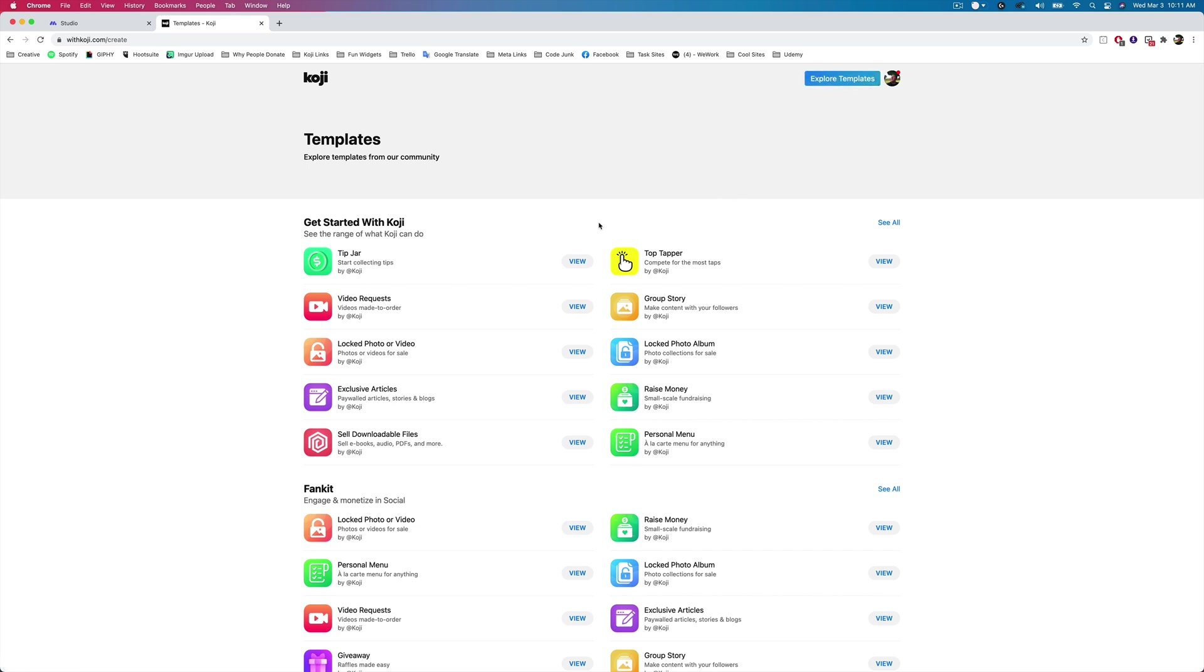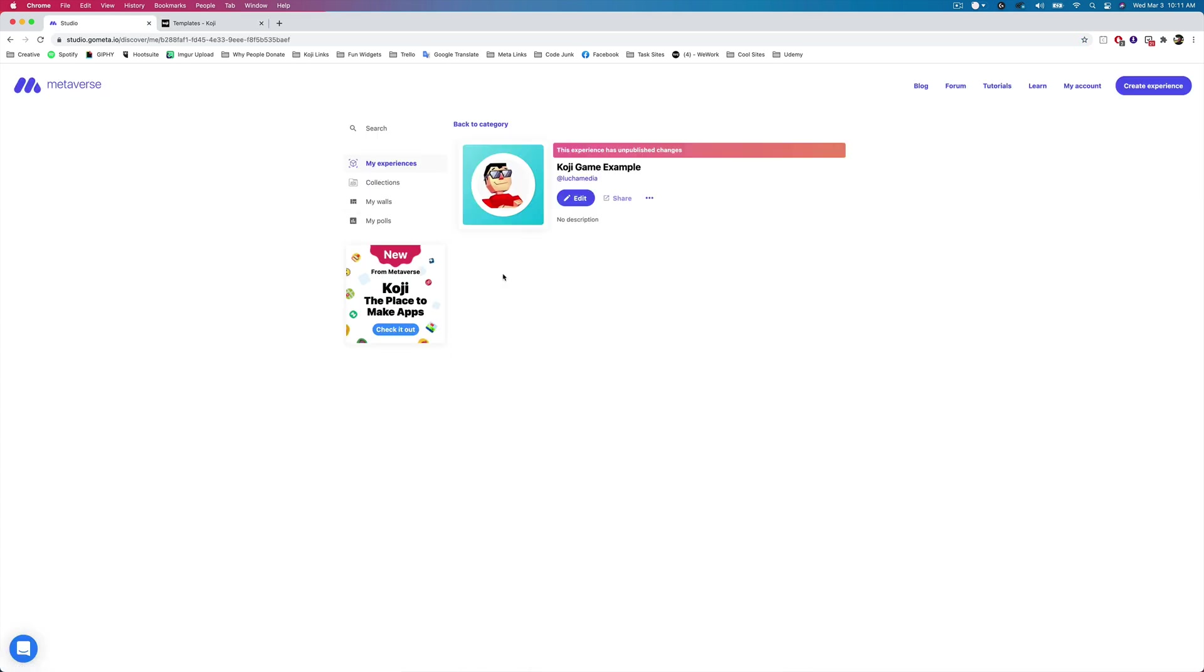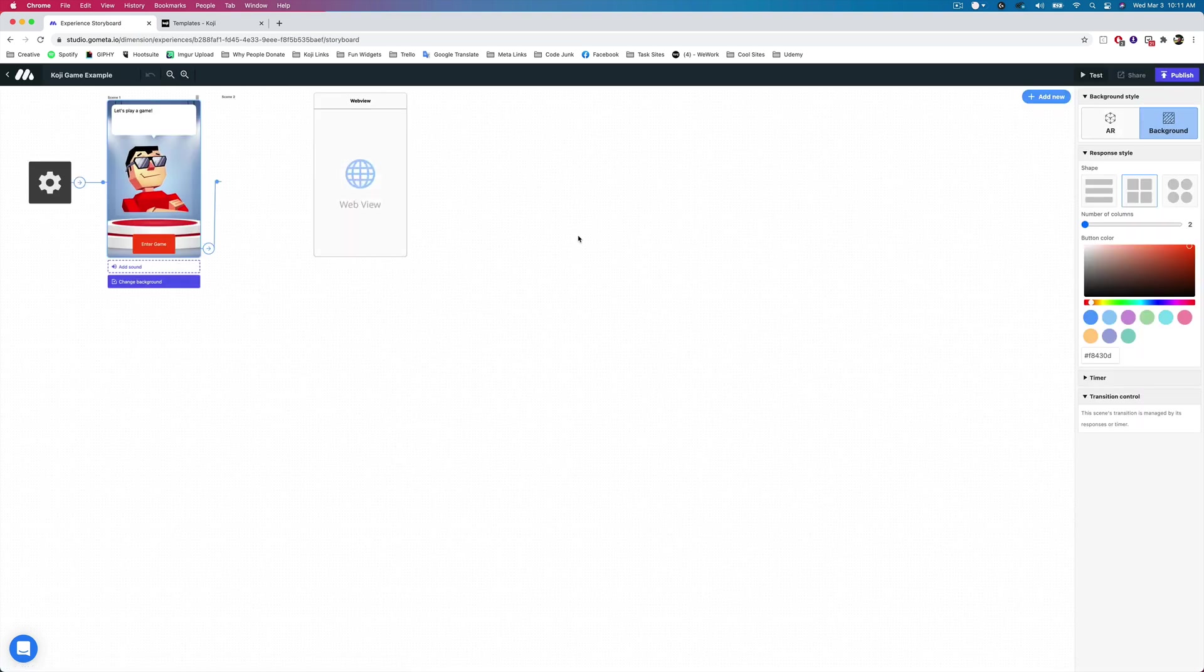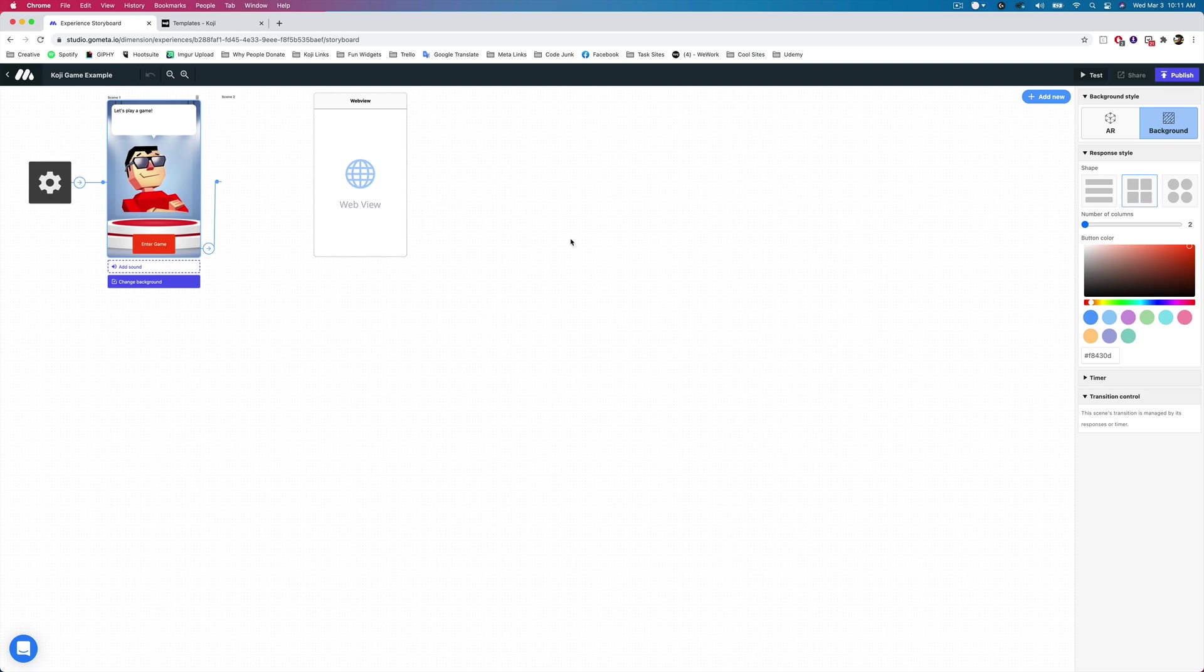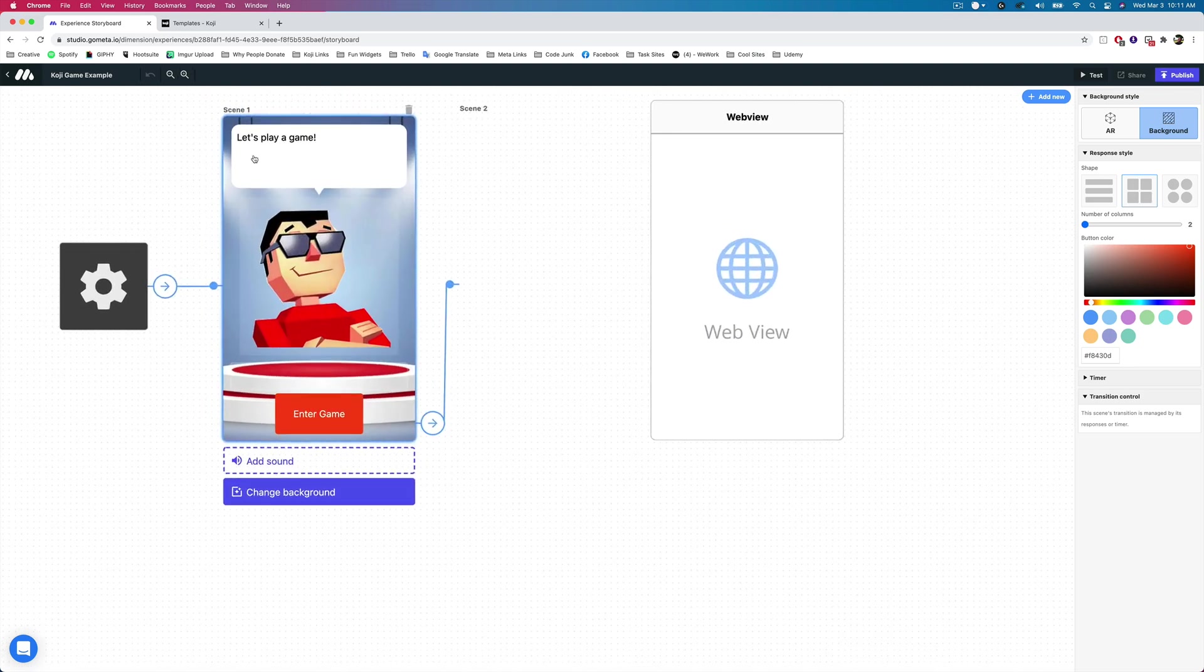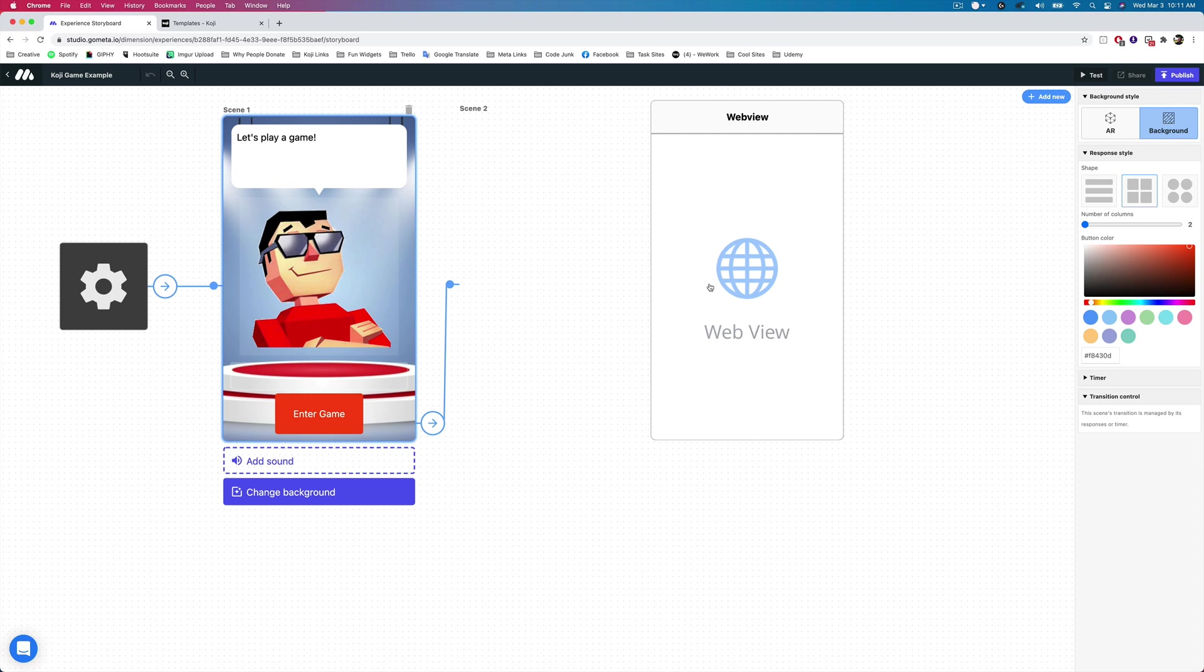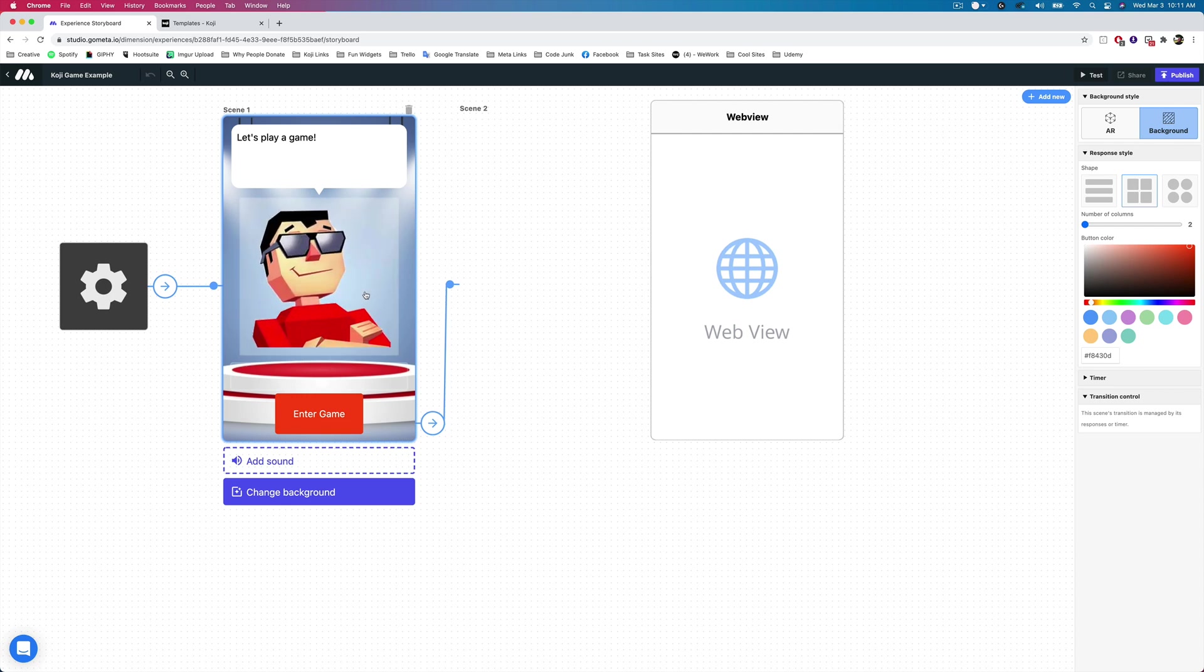Now, in metaverse, I'm going to create a new experience and show you how easy it is to add a Koji into your metaverse experience. So I've made this game example. All of the Kojis work inside of this web view scene, and all you have to do once you create your Koji is add a link to this web view scene. So I have an intro scene here that says, let's play a game. I've already designed it, and we have it linking to the web view scene here.